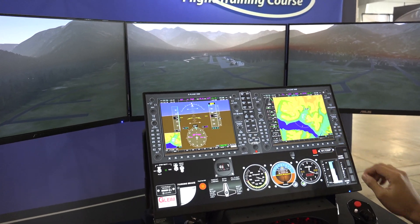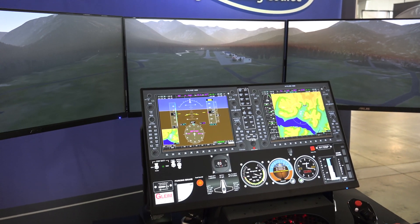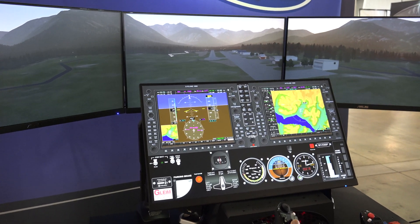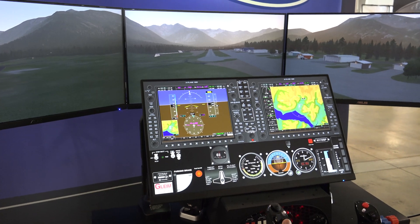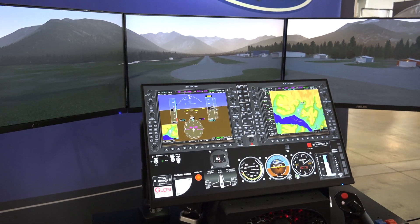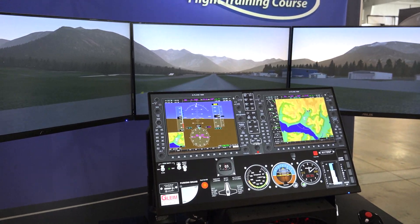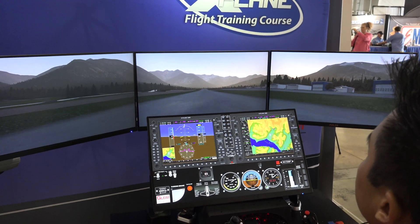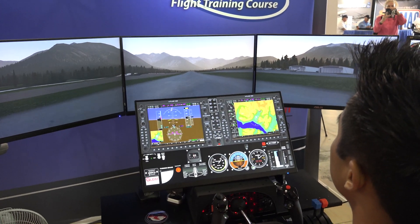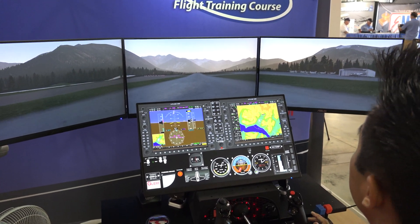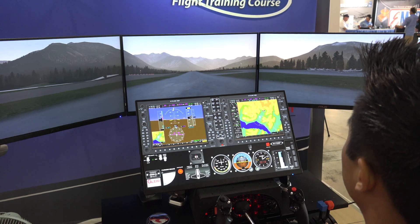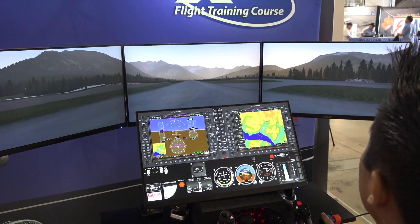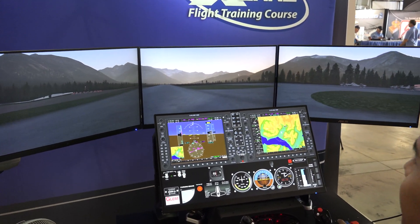Turn that flight director off. Parking brake is off. There we are. Let's taxi off the runway. Strobes can come off here. There we go — no problem.